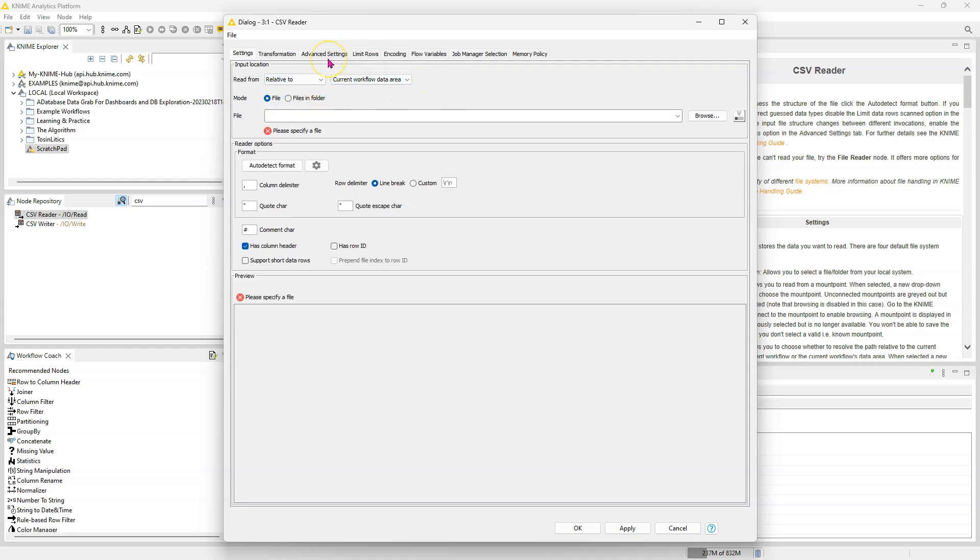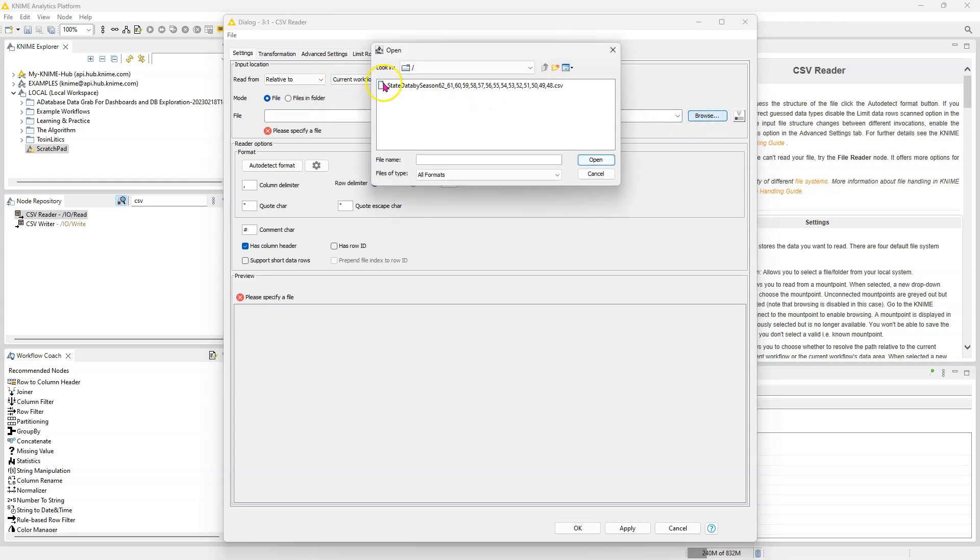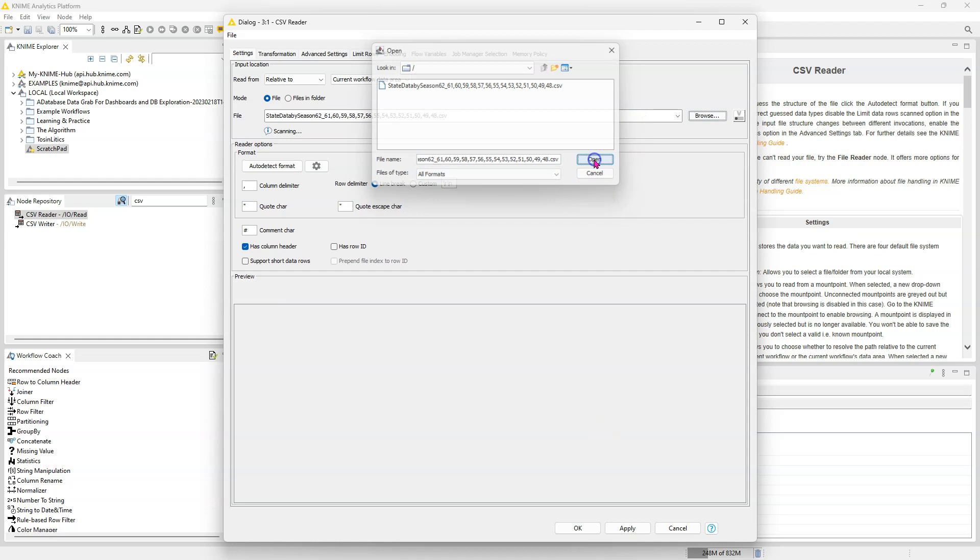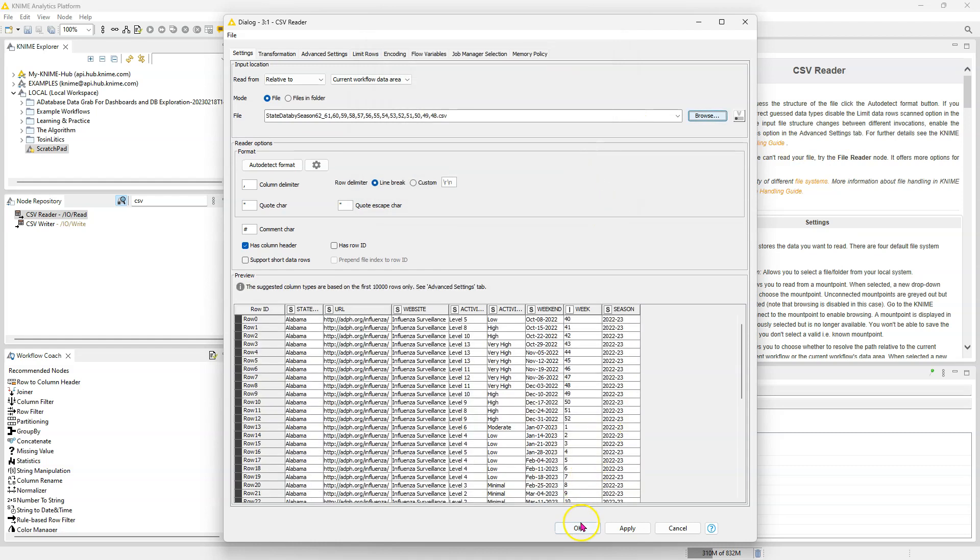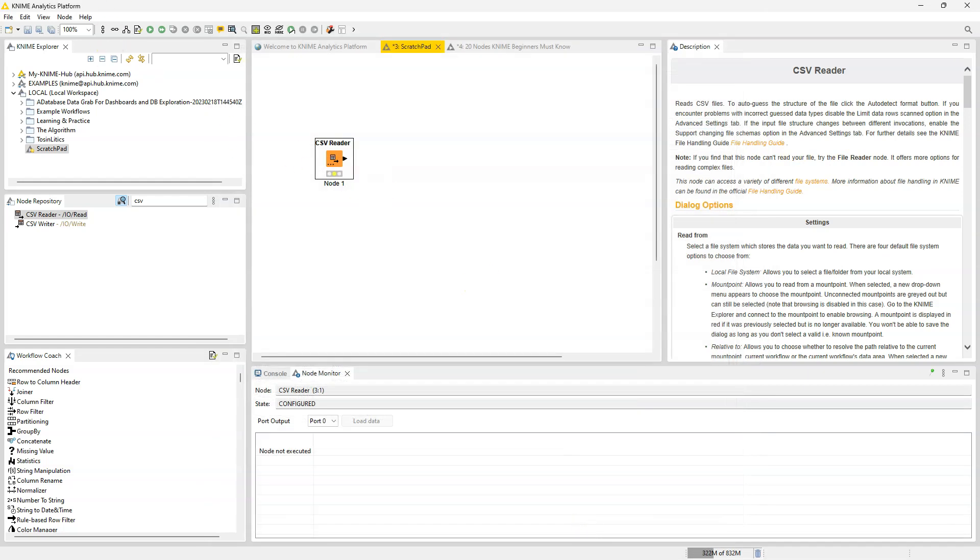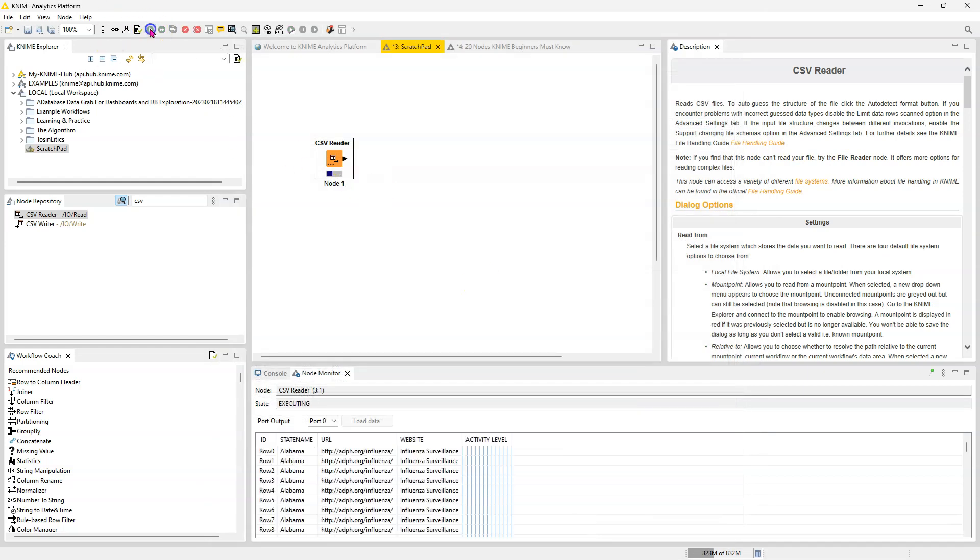So it's going to look for a folder called data in the workflow. And then it's going to list for us all the files that are there. So if we had 15 files here, we're going to see all of them and just click on the one we want and open and then it's going to read it fine.